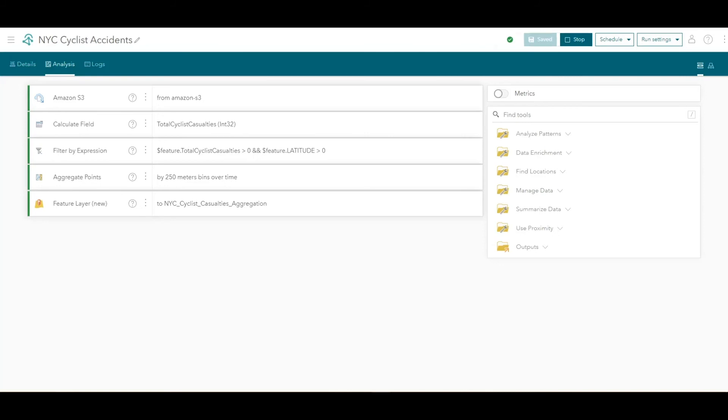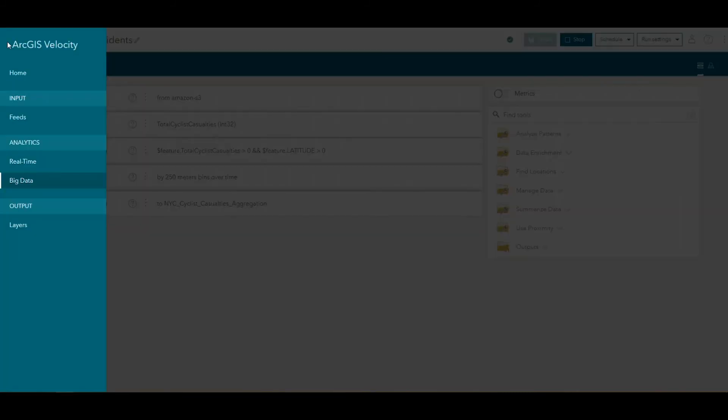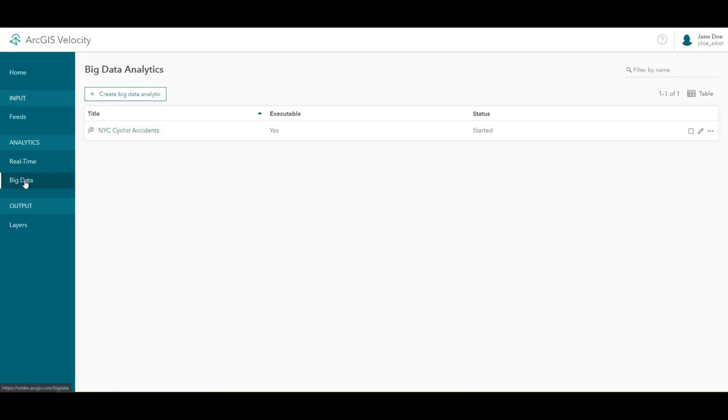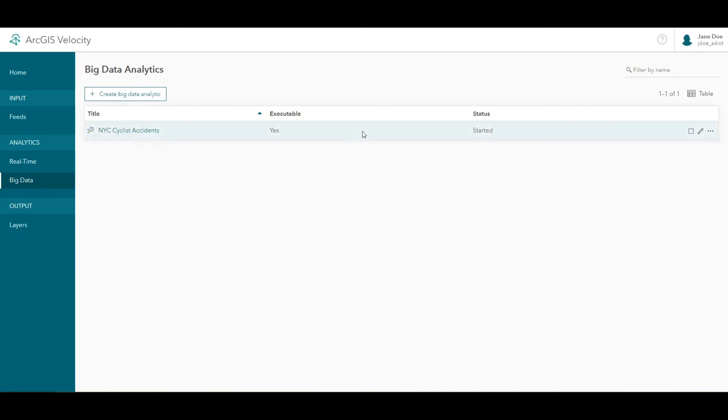While a big data analytic is running, you can continue working in ArcGIS Velocity, creating other analytics or viewing results of other jobs. The status of your big data analytic is available on the list page for monitoring.